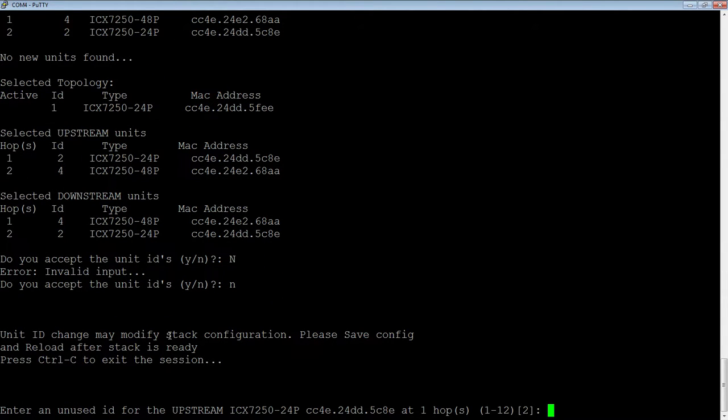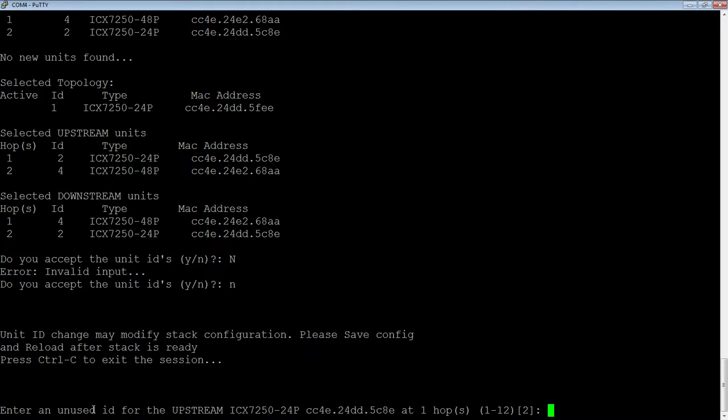So, then, unit ID may modify stack configuration, save, configure, reload after the stack is ready. Enter an unused ID for the upstream.